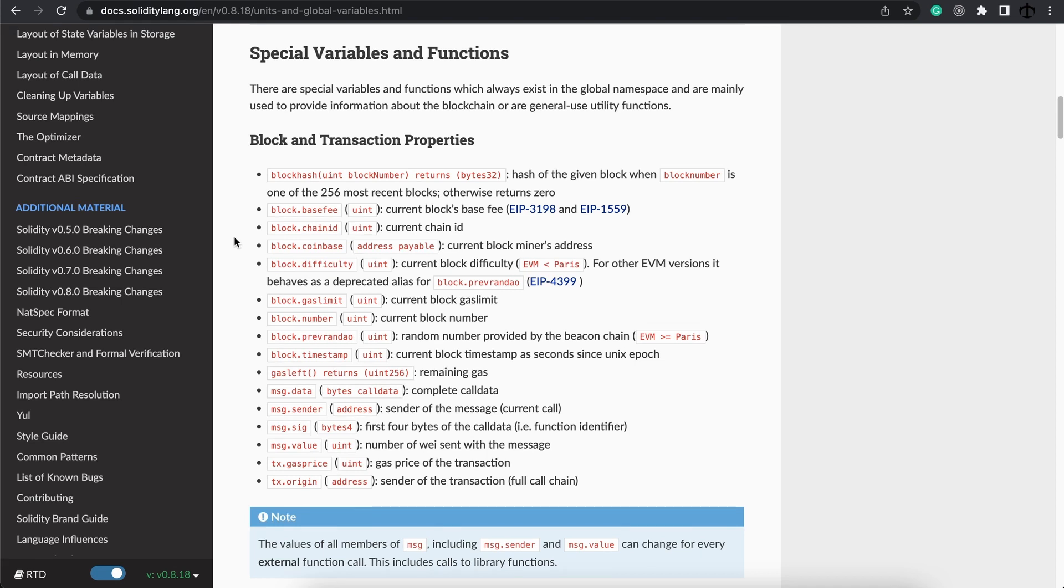On the Solidity documentation we get a list of block and transaction properties that we get to use. Some of them start with block and some of them start with message, MSG and TX.